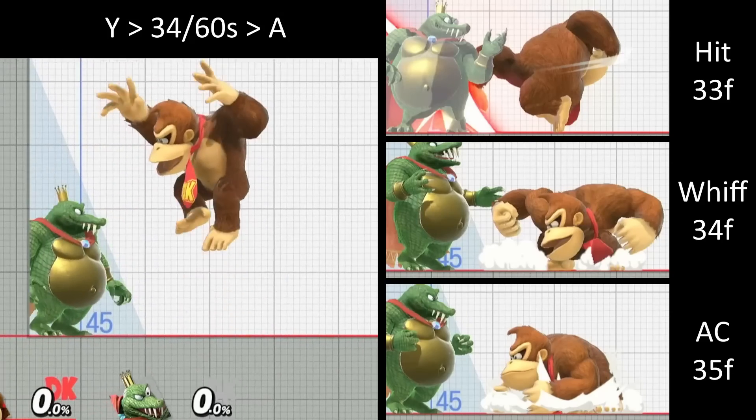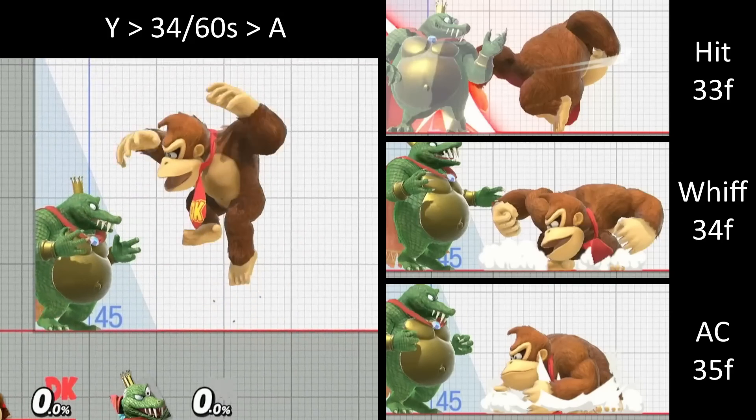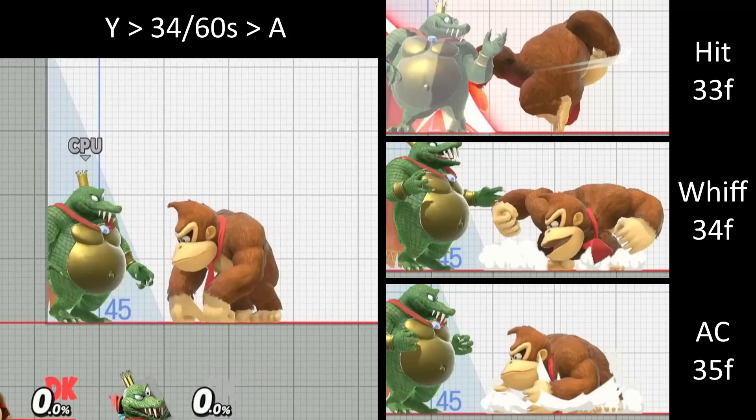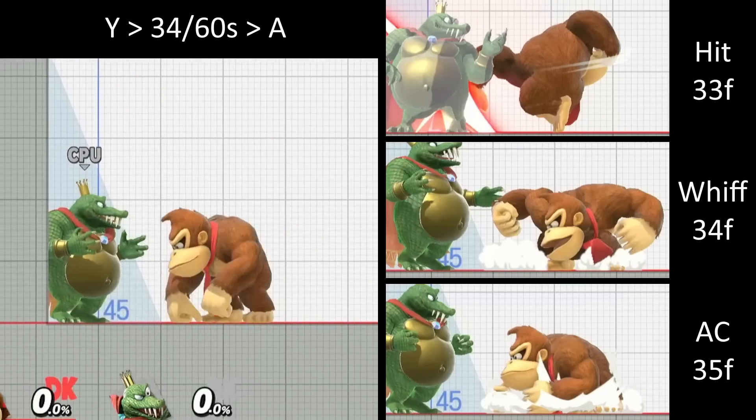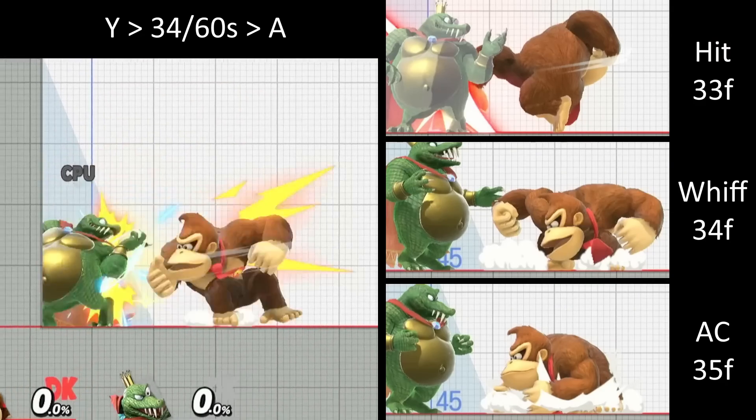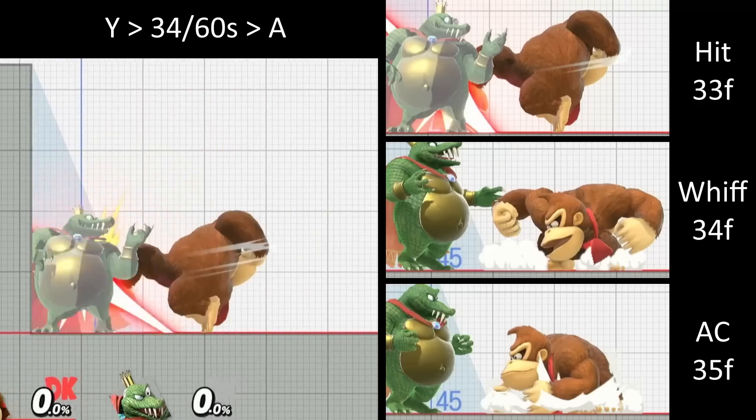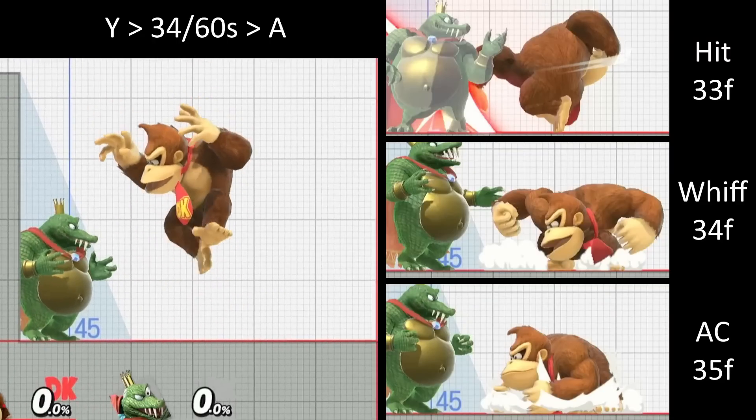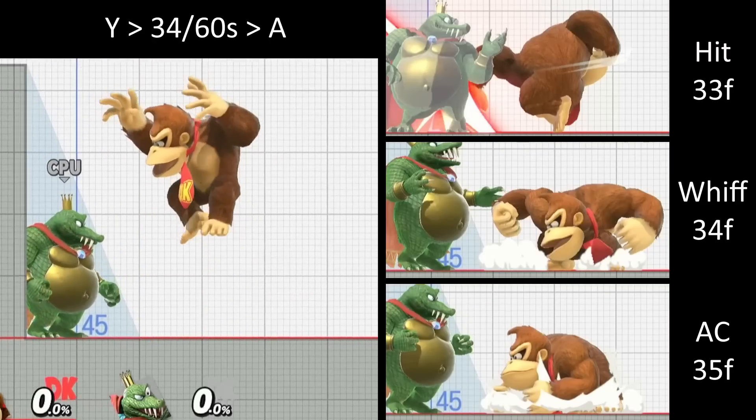35 frames apart, it will autocancel. Since it's doing the perfect timing for the inputs to come out 34 frames apart, you would expect to see only whiffs. But this isn't what's happening.